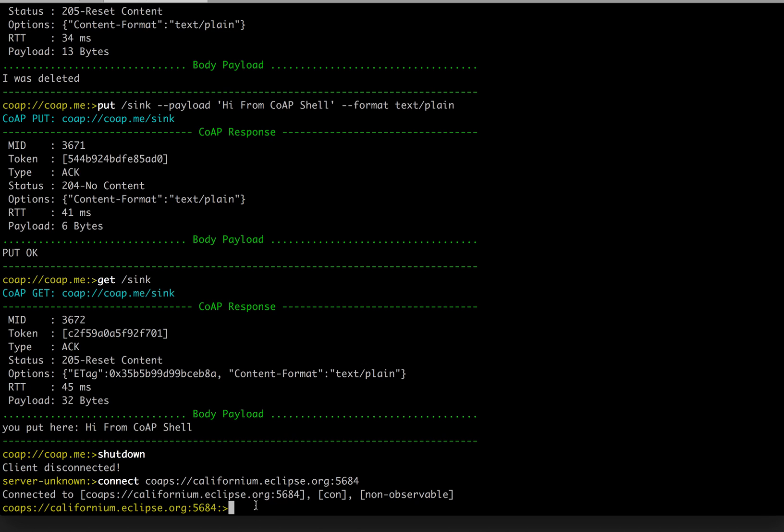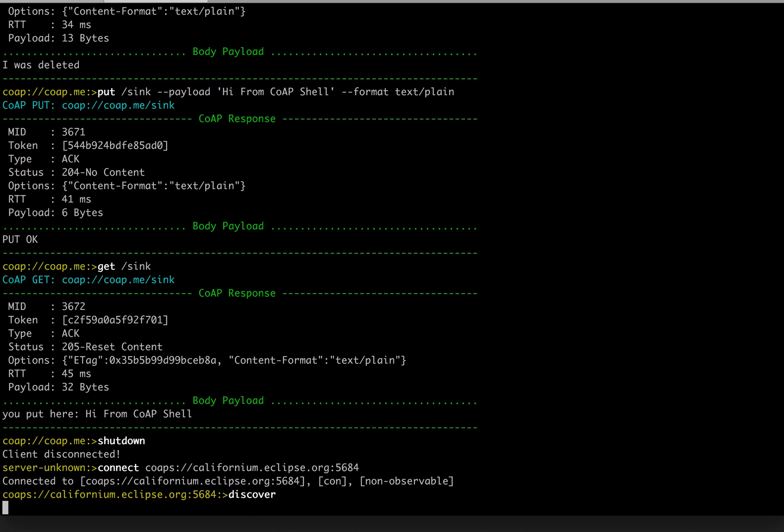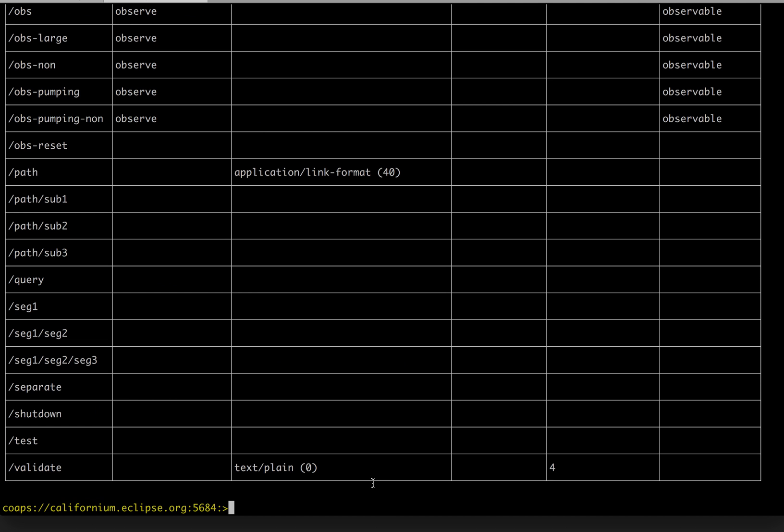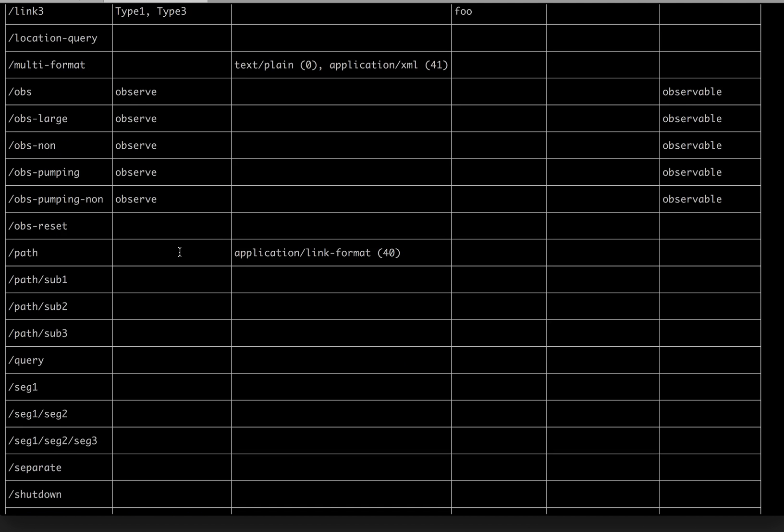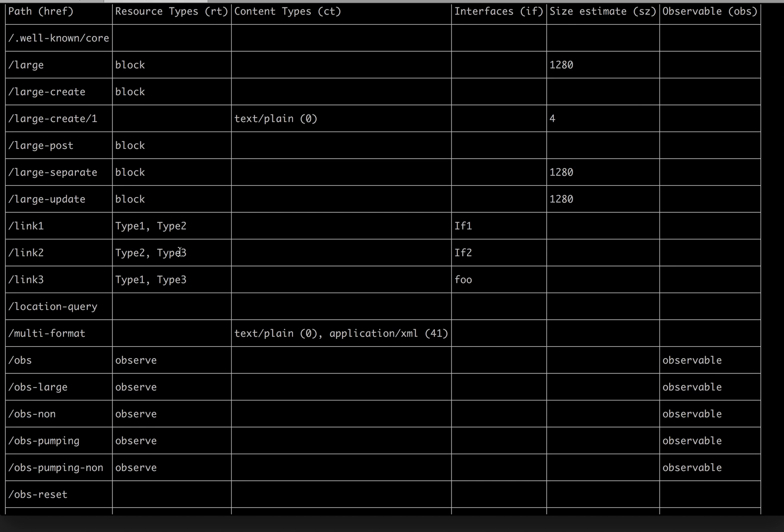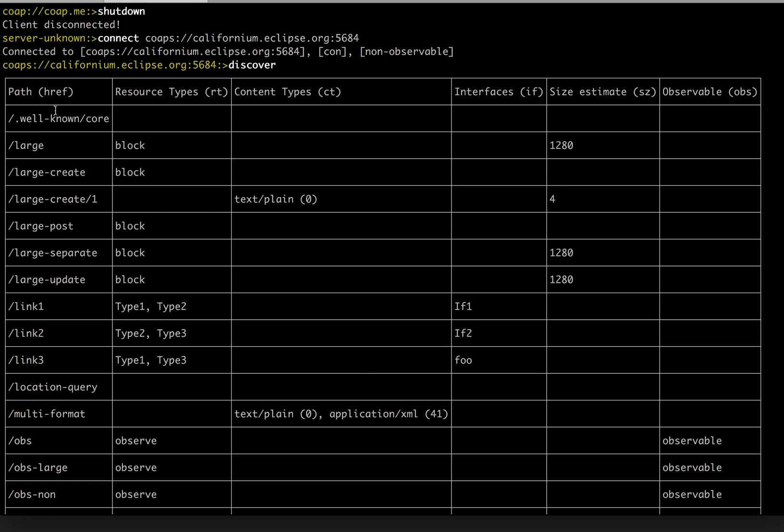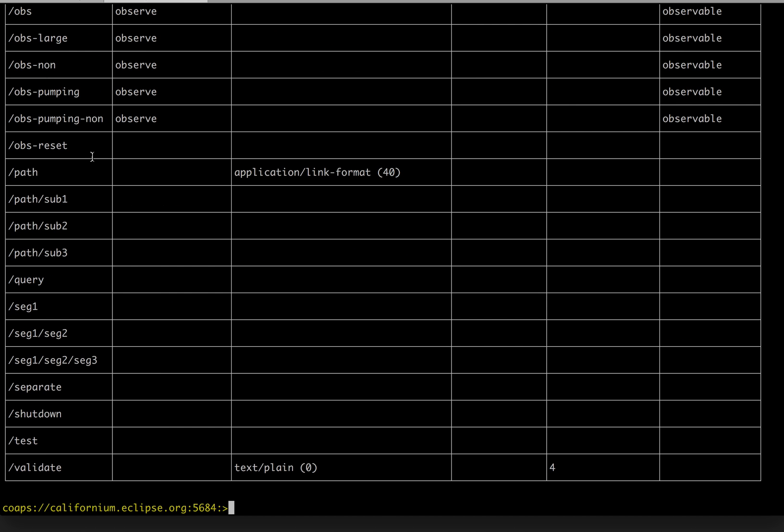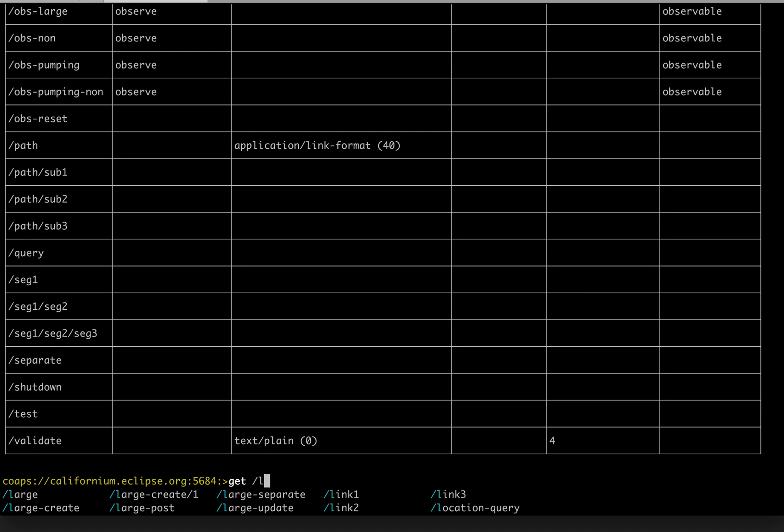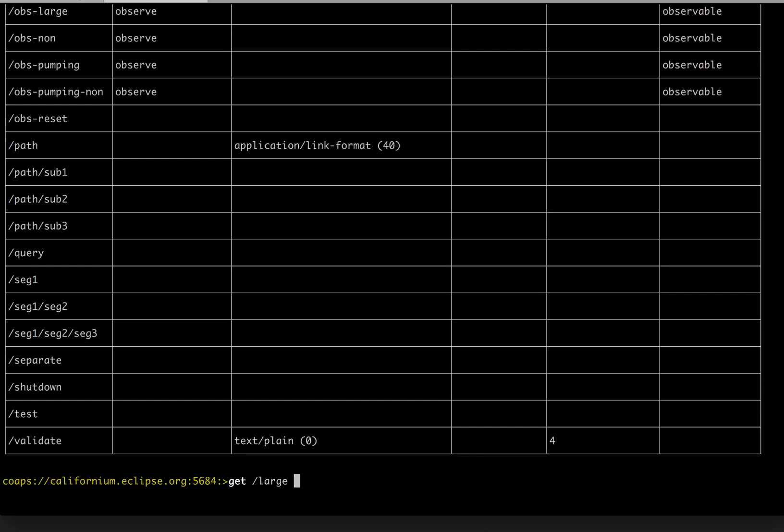Again, let's figure out what are the entry points provided by this server. Takes some time. Okay, just a little bit slow. A lot of services. Maybe this time let's see the large. Large. And because this is supposed to be large content,